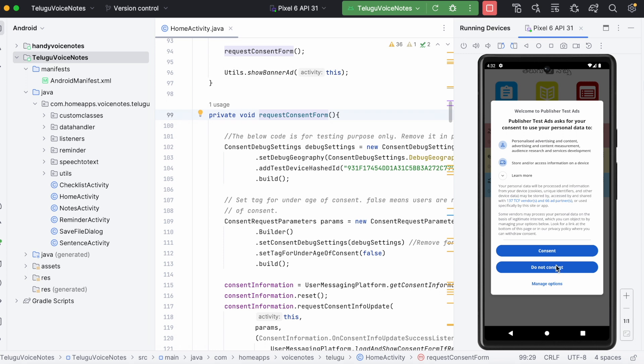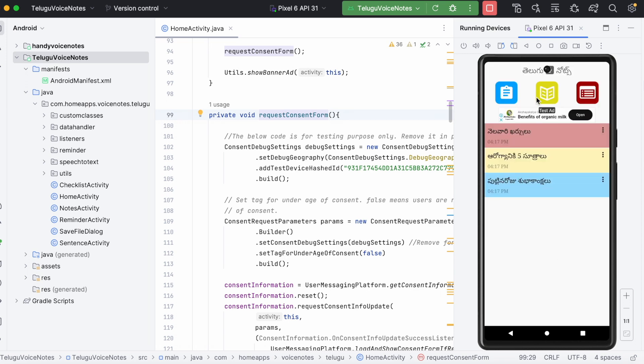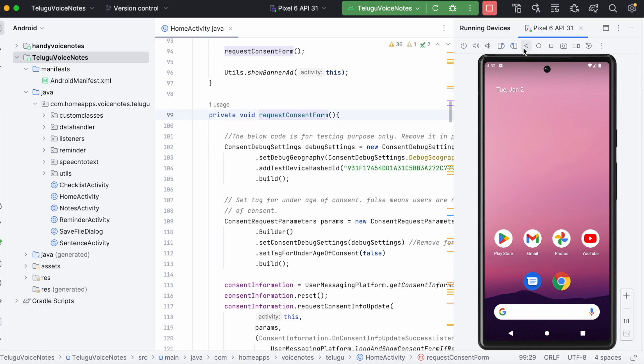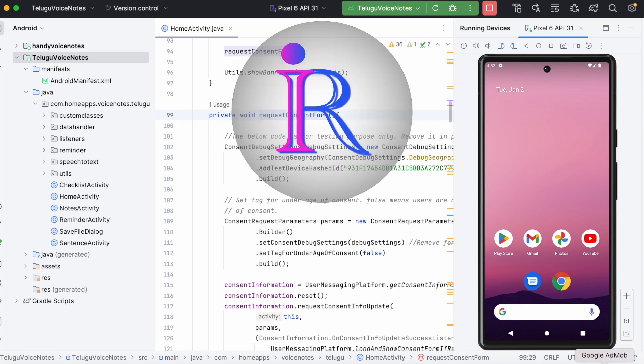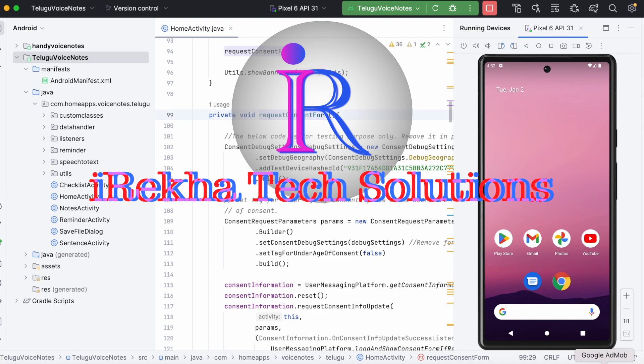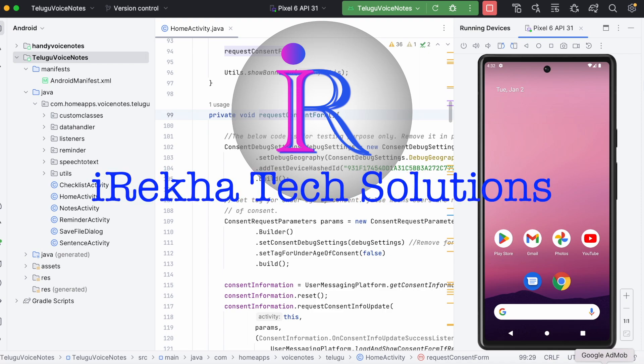And also recently I am getting many comments and emails regarding the same display problem from our channel viewers. So let's see what is the root cause for this and how to solve it. Hello friends, welcome back to Iraika Tech Solutions.